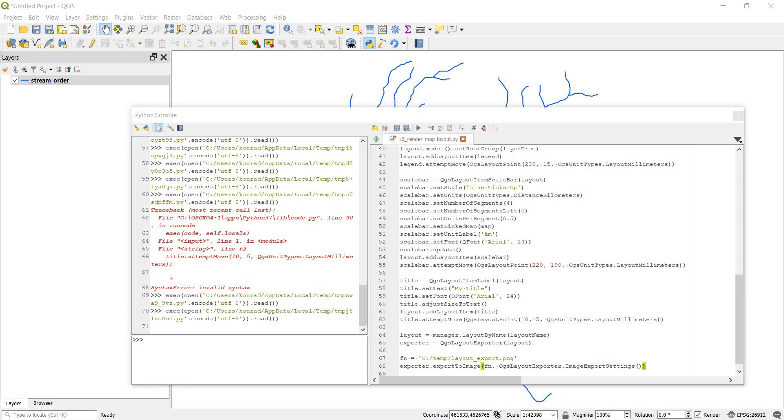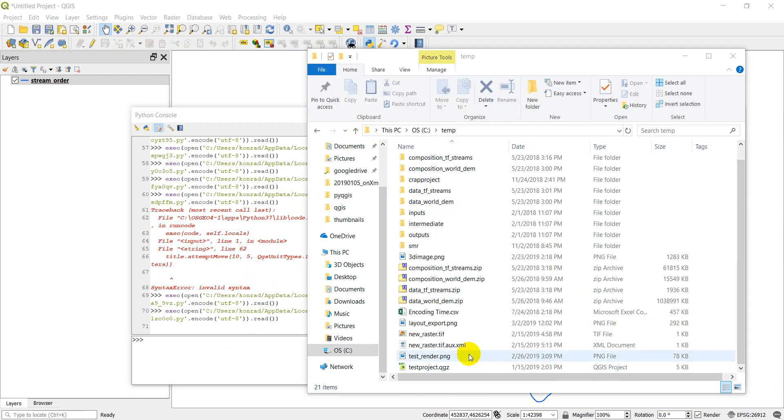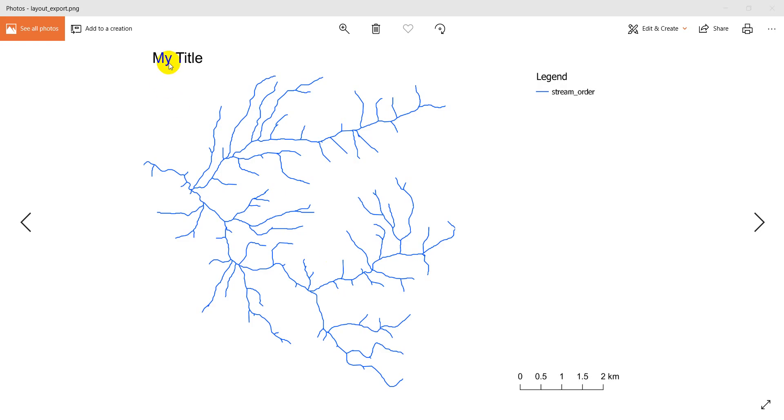Let me open up my files. So I've got my files open here. Here's my layout export. So let's open that up and see if it looks like it should. And there is my map with the components that I've added to it.